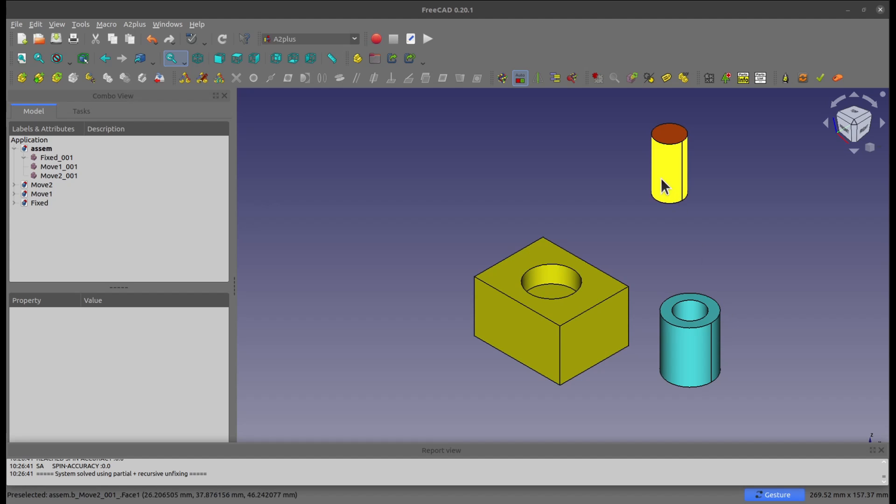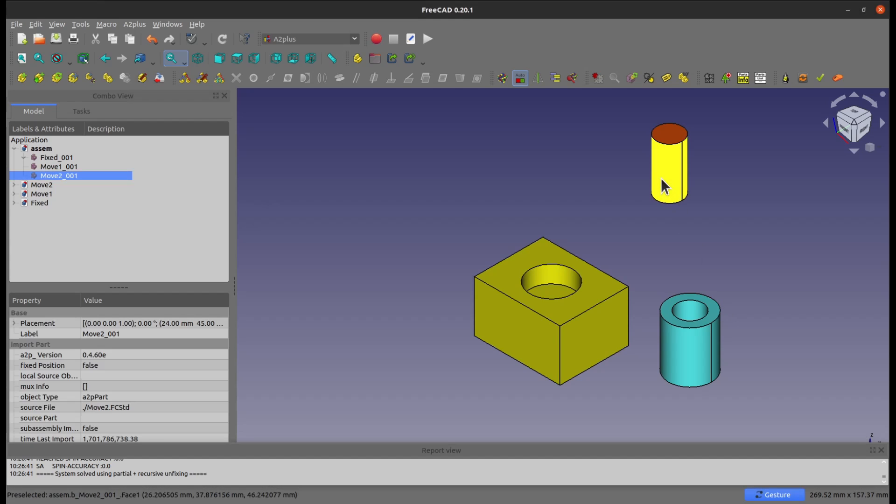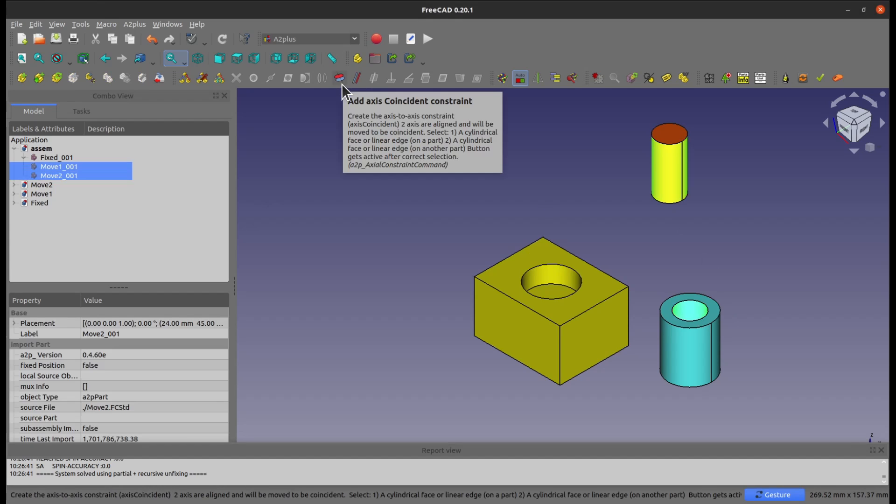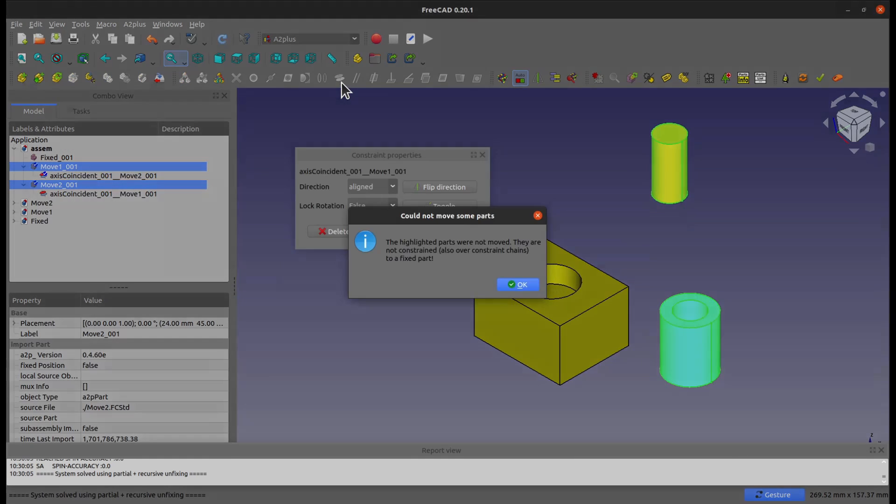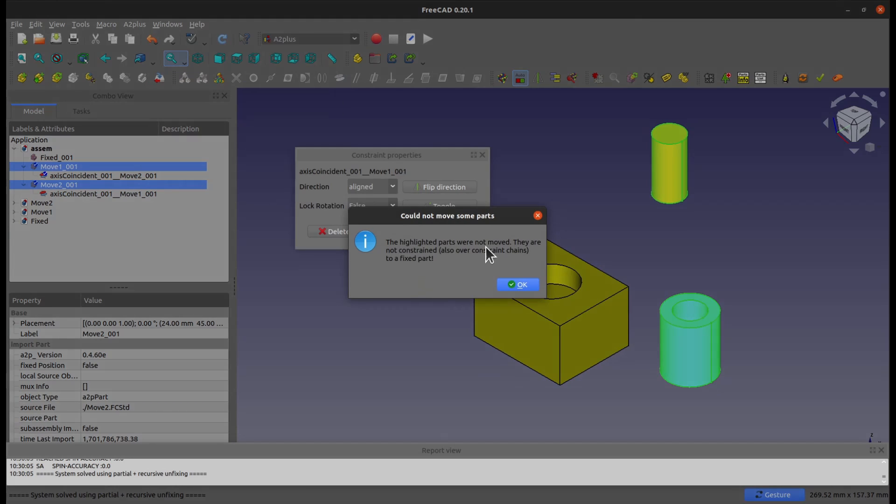Like you see here, when I try to assemble this one to this one by adding a concentric constraint, what happened is that I got the error message that said the highlighted parts were not moved. They are not constrained to a fixed part.